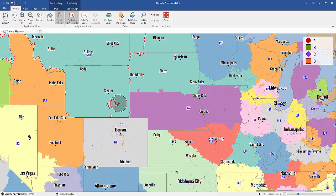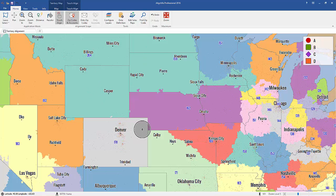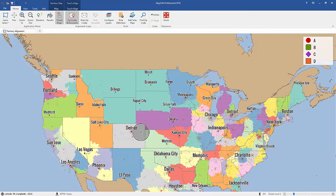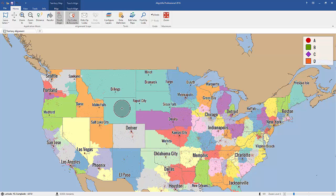You can stay within state boundaries by holding the Control key on your keyboard. And just like that, you've learned how to edit your sales territories using the Touch Align tool.